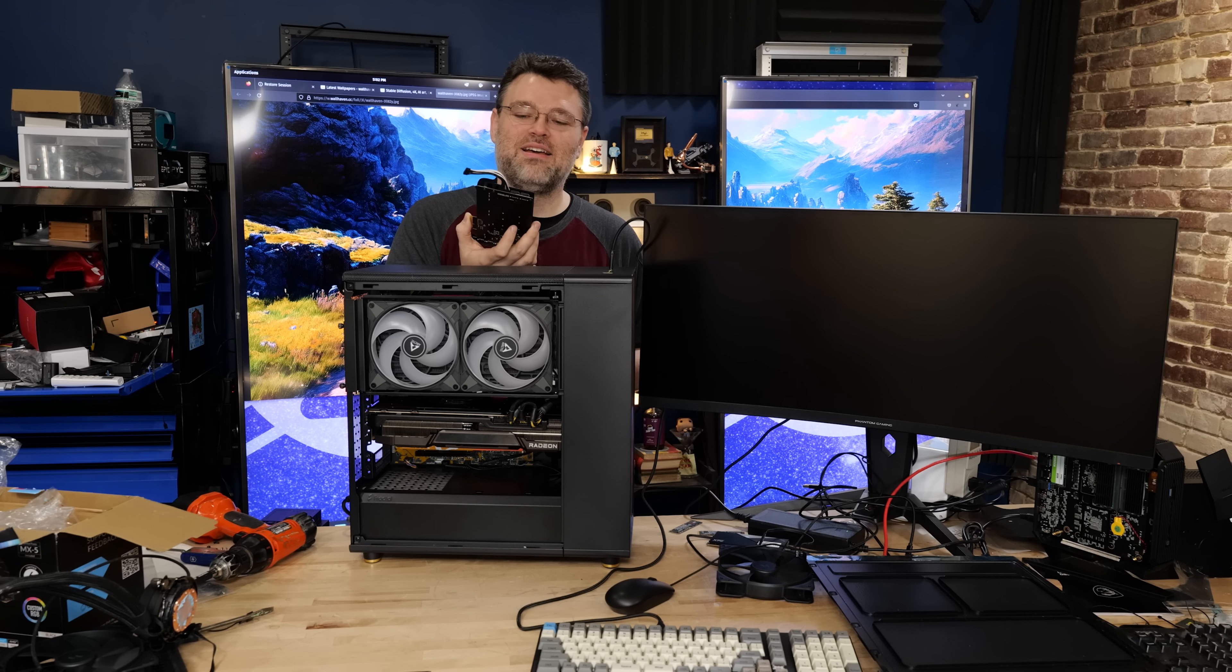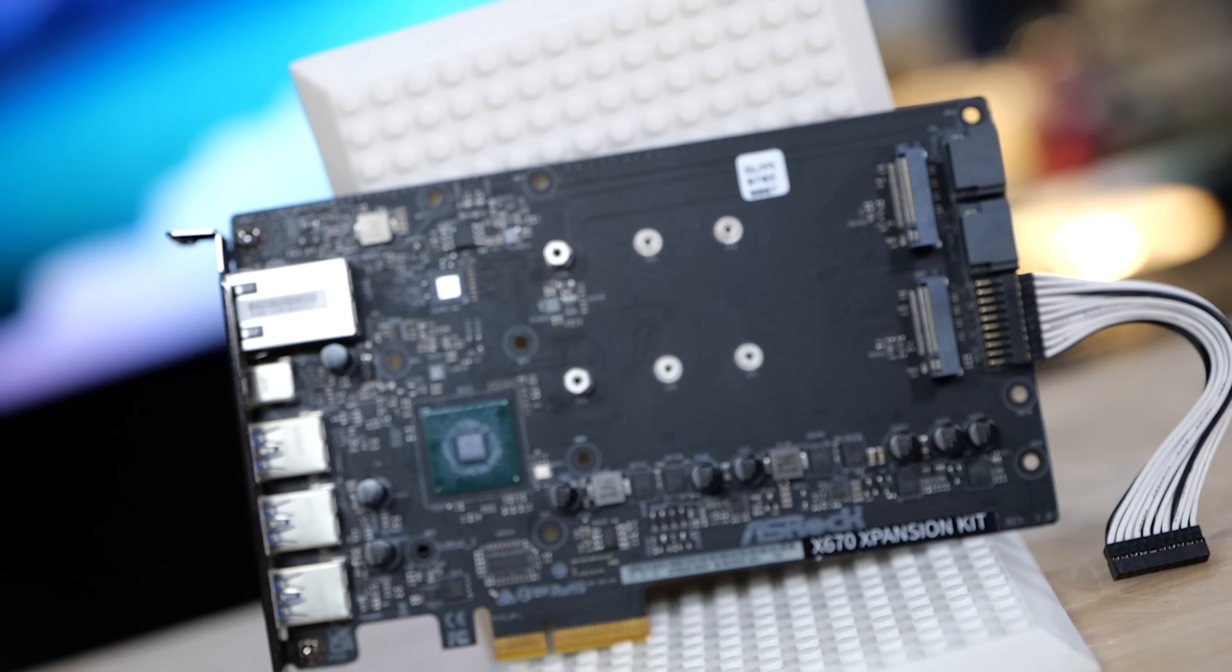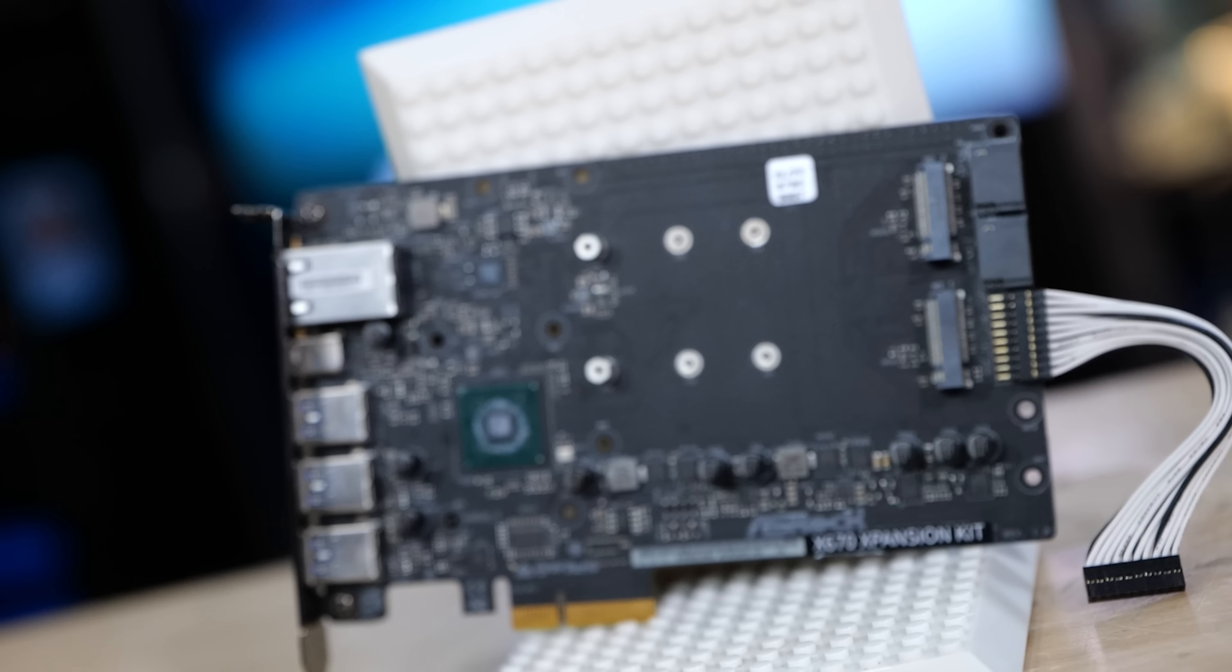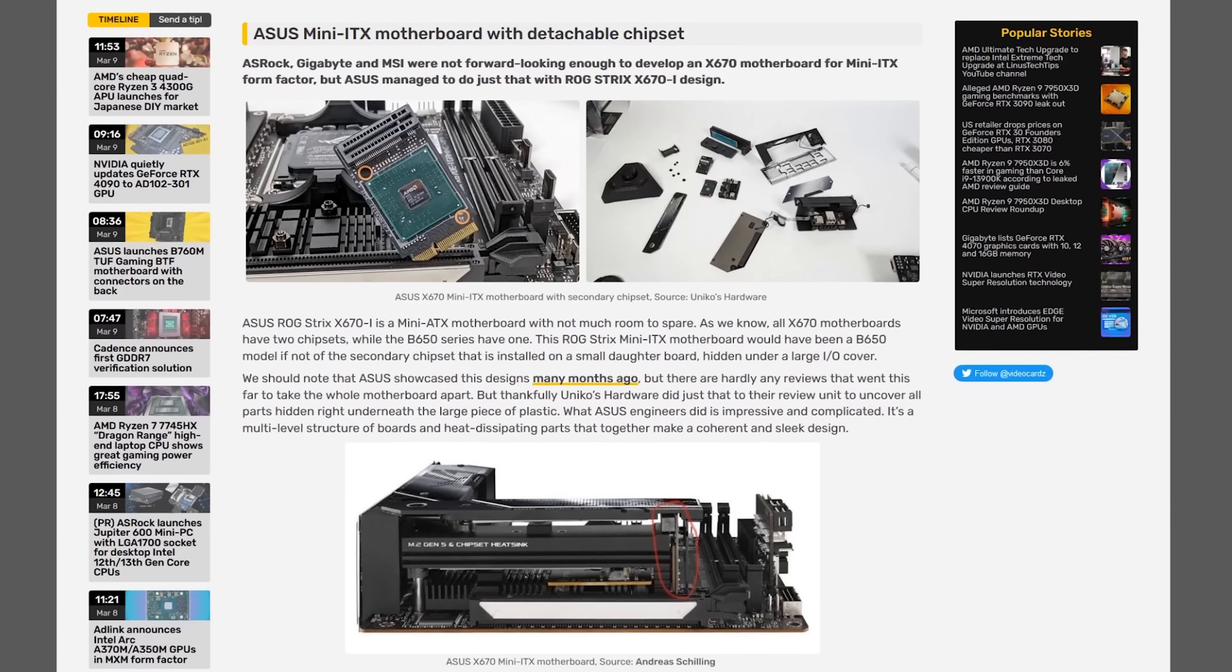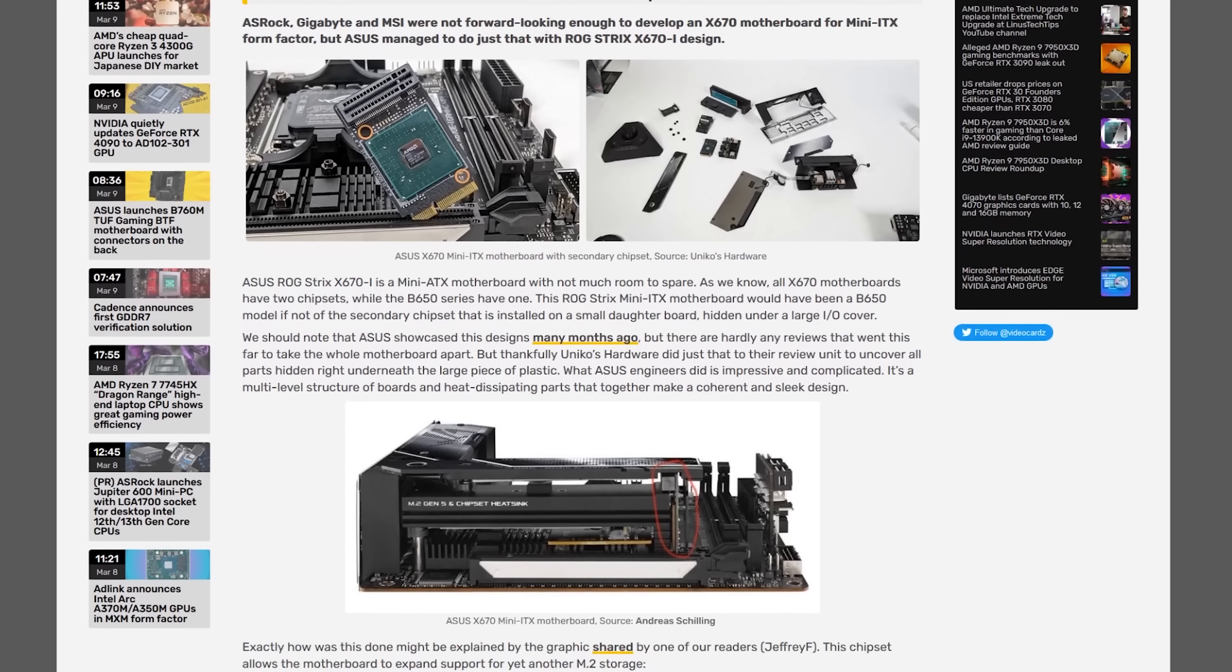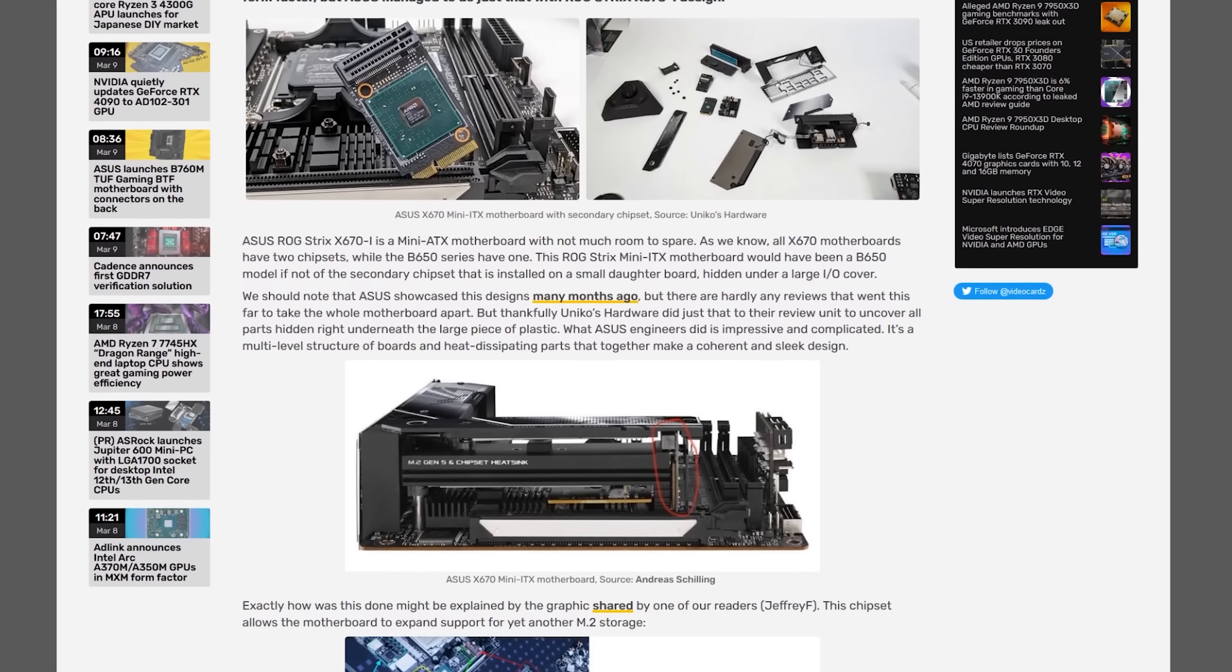Now there was one company that did the same thing. There's an X670 ITX board that only has an extra M.2 port. Like it uses four PCIe lanes to give you four PCIe lanes. This uses four PCIe lanes to give you a heck of a lot more connectivity to PCIe.